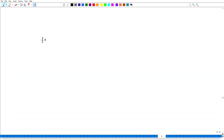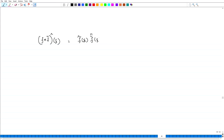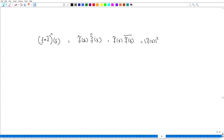Now consider f * f̃ (f convolved with f̃). Since both are in Schwarz space, f * f̃ is also in Schwarz space. Taking the Fourier transform: (f * f̃) hat at ξ equals f̂(ξ) · f̃ hat(ξ) = f̂(ξ) · f̂(ξ) bar = |f̂(ξ)|². So we have successfully found a function g = f * f̃ in Schwarz space whose Fourier transform is |f̂(ξ)|².